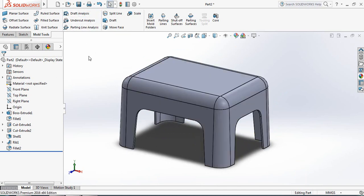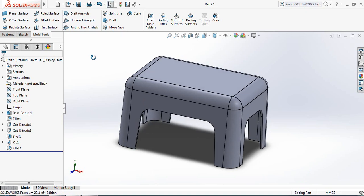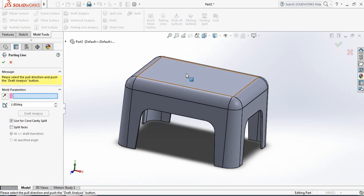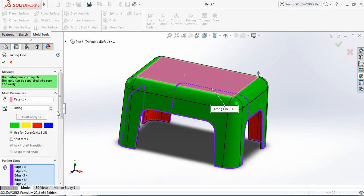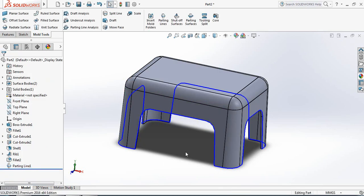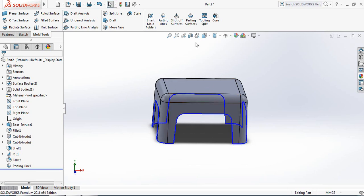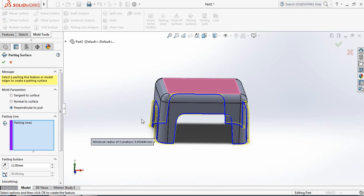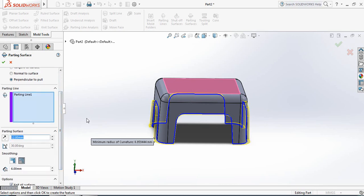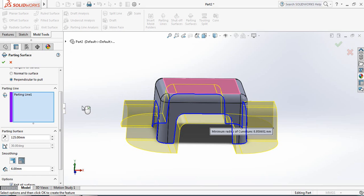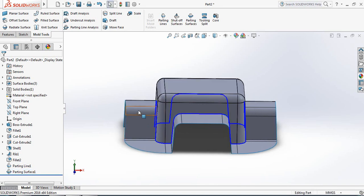Now switch off Draft Analysis. Go to Parting Lines, select the upper portion, and click on Draft Analysis. All portions are now selected. Click OK. Now click on Parting Surfaces — two surfaces will come from the two sides. Make it 125 mm downward. You can see the parting surfaces.